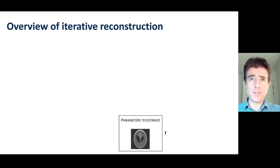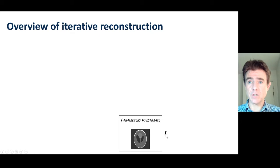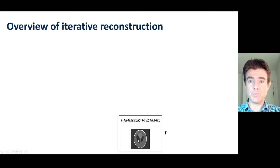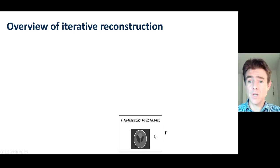An overview of iterative reconstruction is as follows. We are typically trying to estimate parameters to represent an object, and we may be using a parameter vector f, typically when used with voxels. But in general, a parameter vector theta might be used for different basis functions, because we could use pixels, voxels, regions of interest, or whatever it might be.